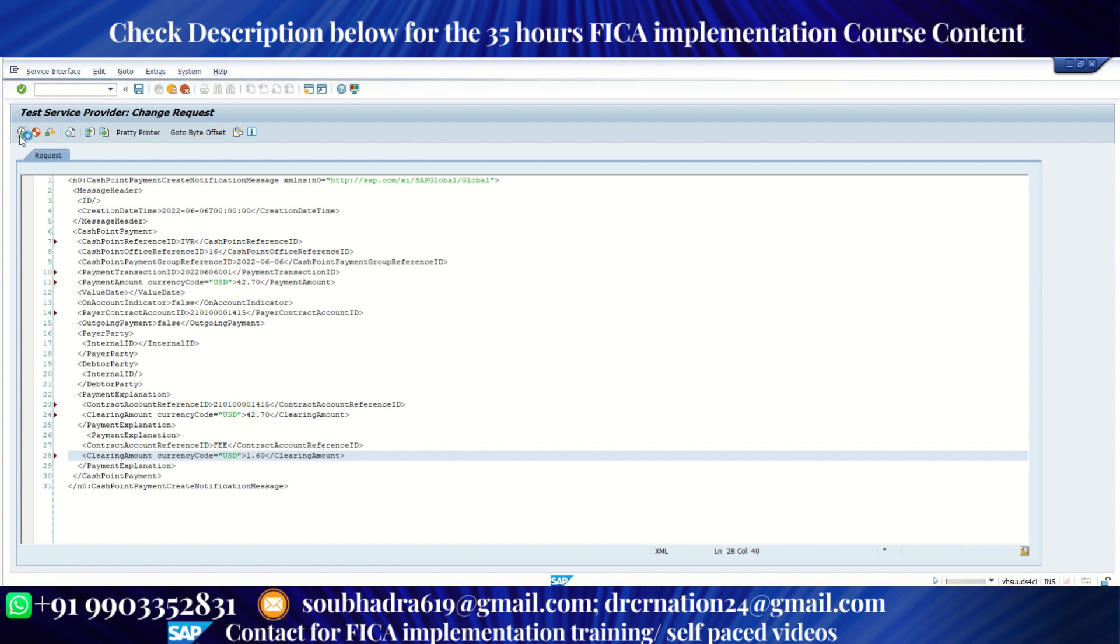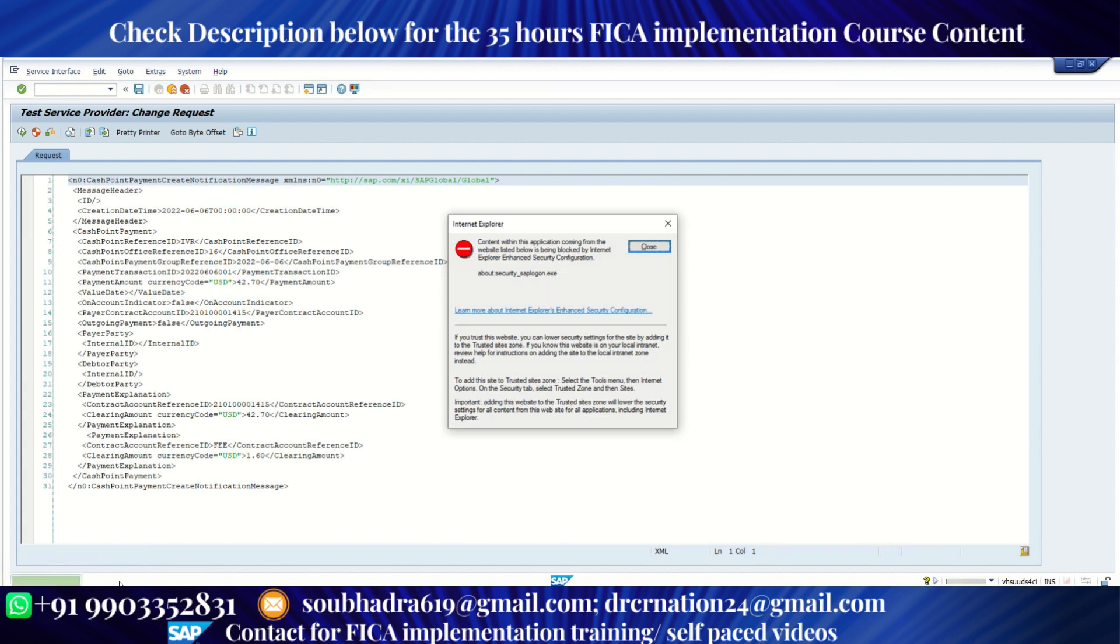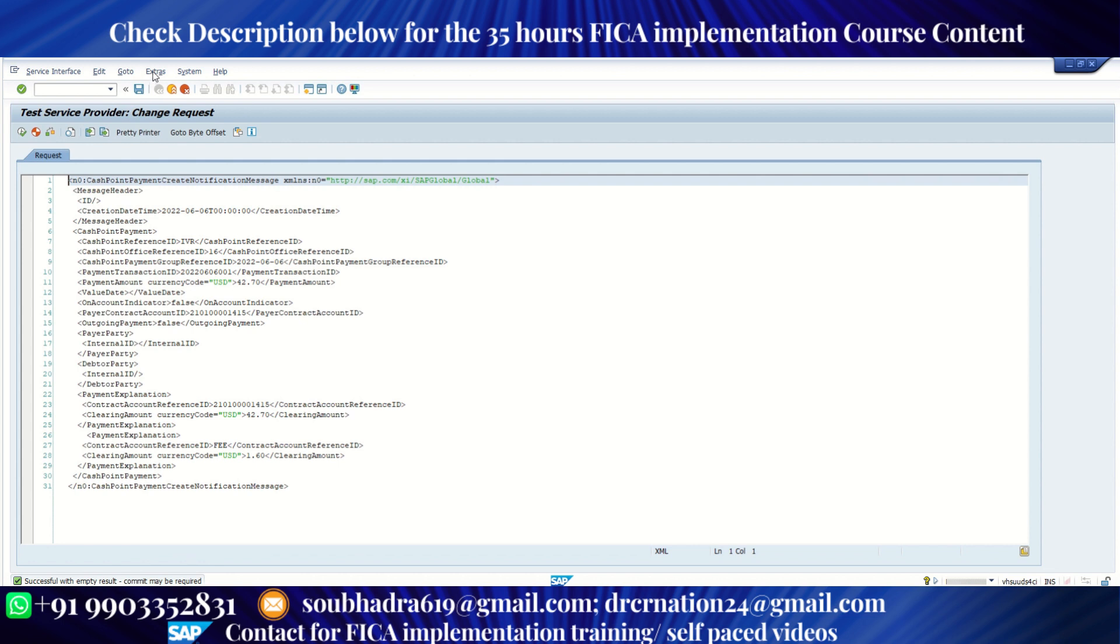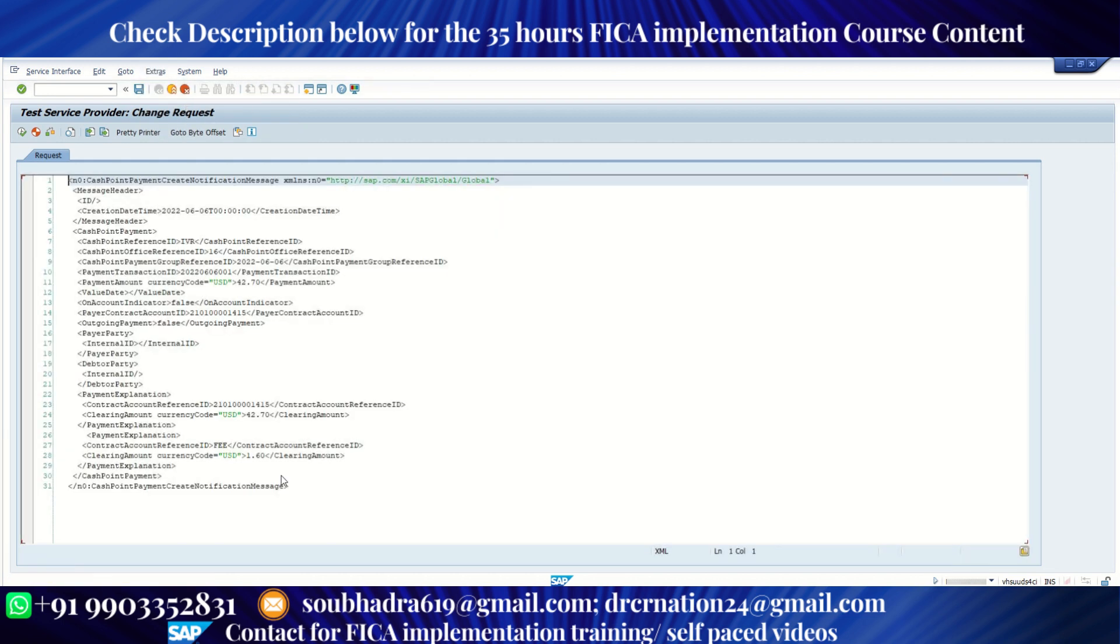If there is an error, we'll get an error message. It says successful without empty result. Now I need to commit it. So go to extras and click on trigger commit work. The commit is successful.